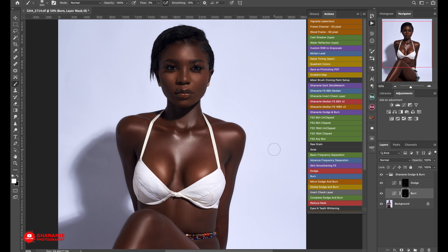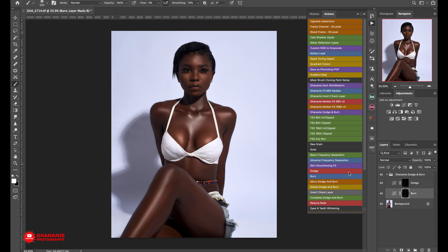For those of you who are always scared of dodging and burning, this is where to start. What you should know is this is global dodge and burn. There is also macro dodge and burn, which involves more work — I'll tackle that in another video. This global dodge and burn helps you enhance your image. As you can see, we've taken this image from almost flat to one that has brought out her facial features. We can do more dodge and burn to make her features more pronounced, but for the sake of this tutorial, we'll leave it here.